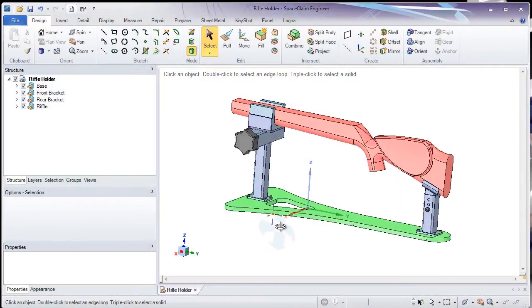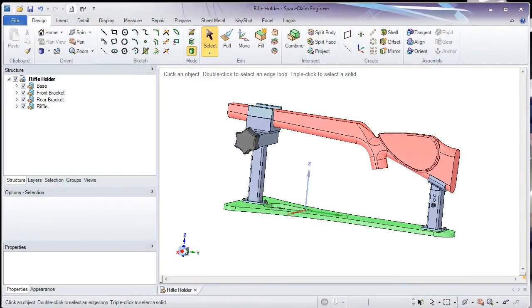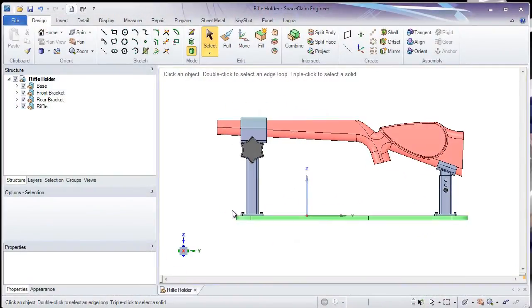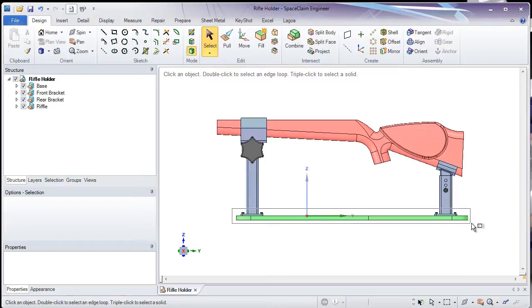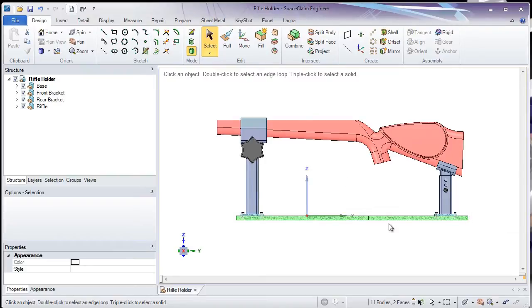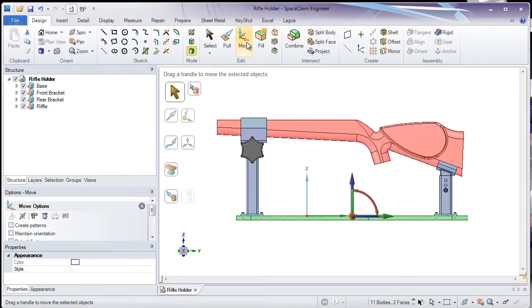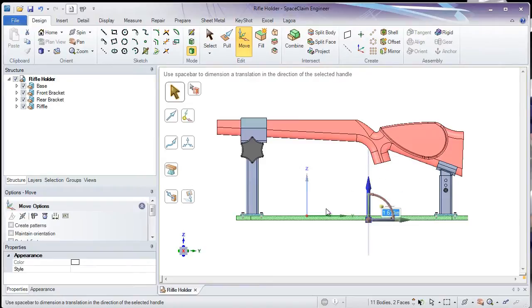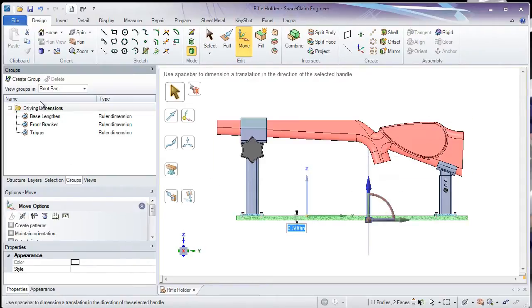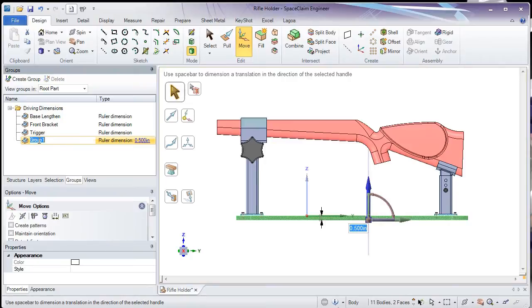SpaceClaim 2014 now has the capability to control our dimensions using Excel. In this example, I want to drive the height of my rifle holder from the world origin. I'll use my Move tool to establish the dimension and then add that action to the Groups tab.